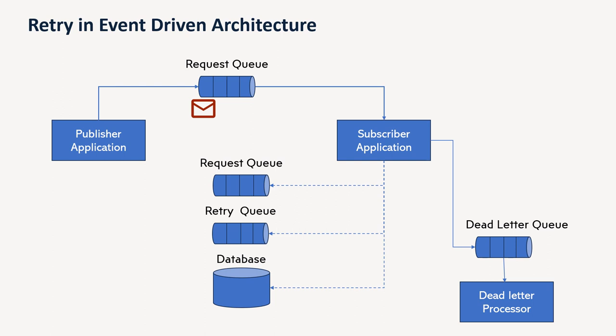But in case of any failure happening in your application to process the message, so either you can again put the message in the request queue, retry queues or database, but in case it's still after having enough retries, it's not going through, then you have to process the message into the dead letter queue, and from there you have to decide whether you have some utility or batch job or maybe some manual processing, you have to do that.